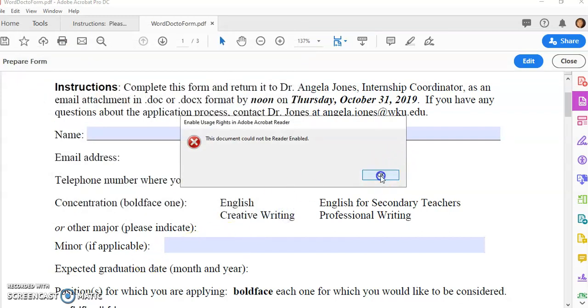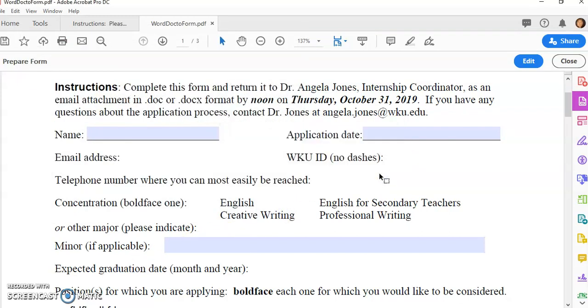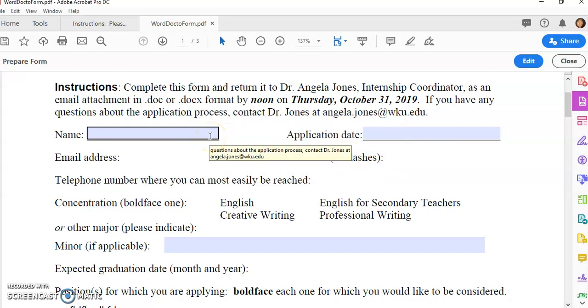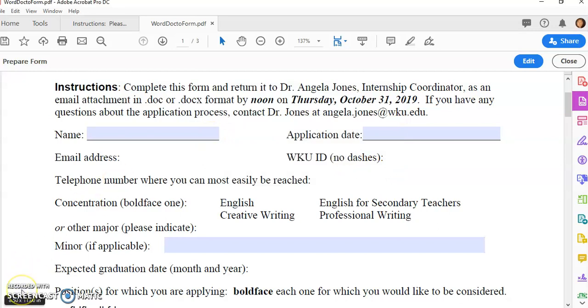So that should help you get started with editing your form fields and then making sure that you save this for Adobe Reader.